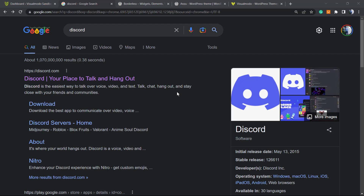What's up guys, here's Claudio from Visual Model WordPress Themes. In today's video, we're gonna learn how to embed Discord into a WordPress website for free, in order to have it as a widget.